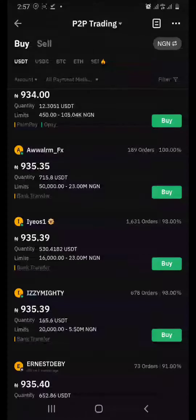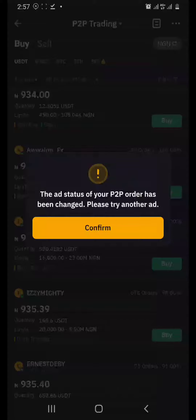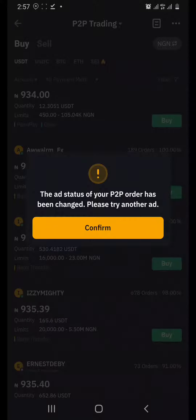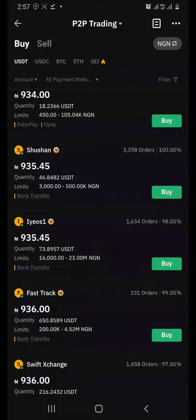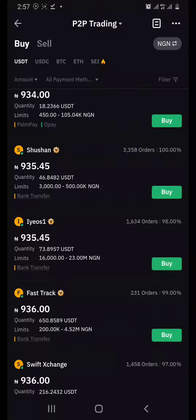I click on Buy to see how fast he can deliver. A notification popped out saying the ad status of your P2P order has been changed — please try another ad. This means the seller changed the price of his USDT. But he is now selling at 935 naira and I'll still buy from him because he has a large number of orders and a very high rating.